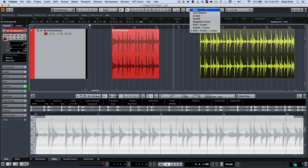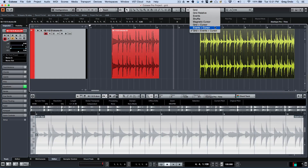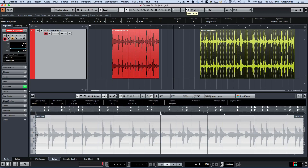So there are several different snap modes: grid, grid relative, events, shuffle, magnetic cursor, and several different combinations — grid plus cursor, events plus cursor, and grid plus events. Snap just needs to be enabled for all of these to take effect. Any type of positioning — snapping events to each other, relatively snapping to the grid, offsetting to the grid — different snap types in Cubase can really simplify the process. If you found this video helpful, please like the video and subscribe to the channel.